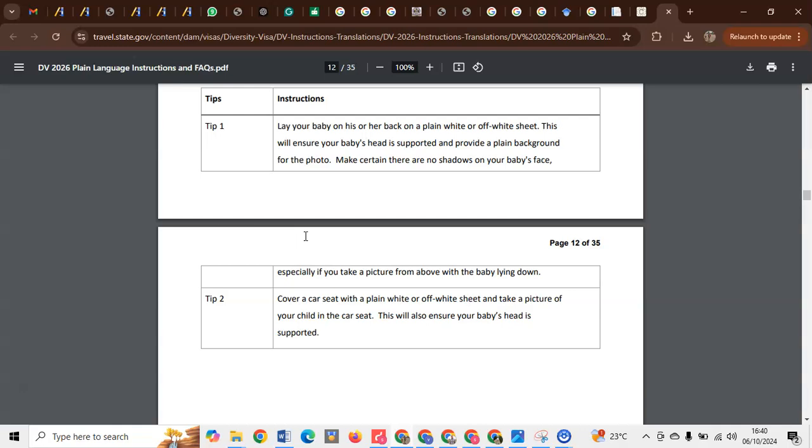And after taking the photo, make sure it meets all the other requirements. That is, it has to be 2 by 2 or 600 by 600 megapixels. Secondly, it must have a white background. Third, it has to be in color. It should not be black and white.